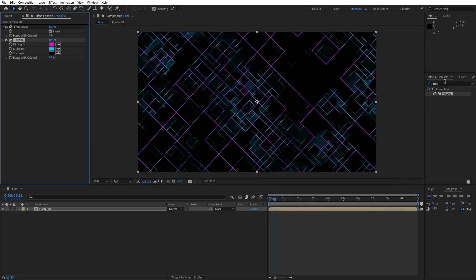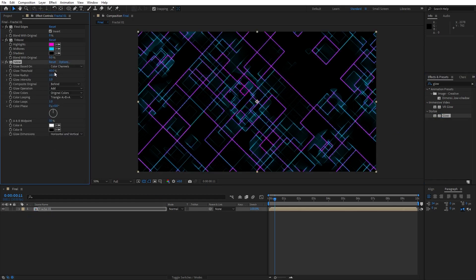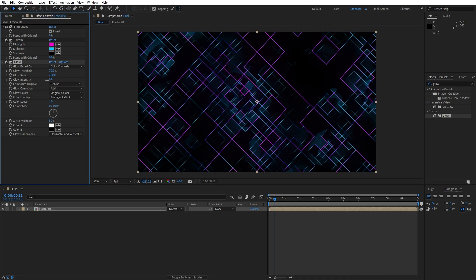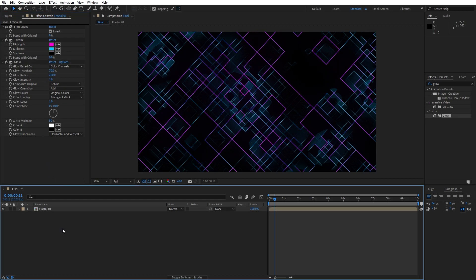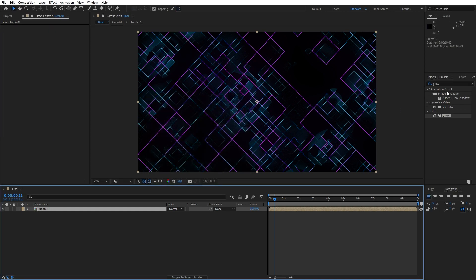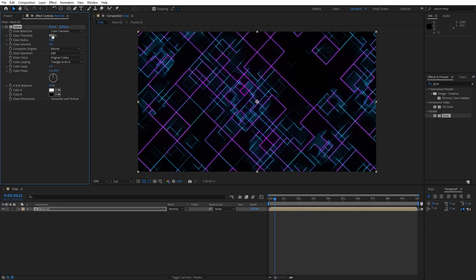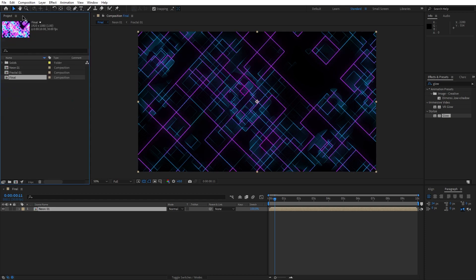Next, add a Glow effect — drag and drop onto the fractal. Set glow threshold to around 70, glow radius to around 200, and leave intensity at 1. Now select the fractal 01 composition, right-click, Precompose again, move all attributes into the new composition, name it 'neon 01,' hit OK. Go to Effects and Presets, find Glow again, drag and drop — set threshold to around 60–70% and glow radius to around 50.